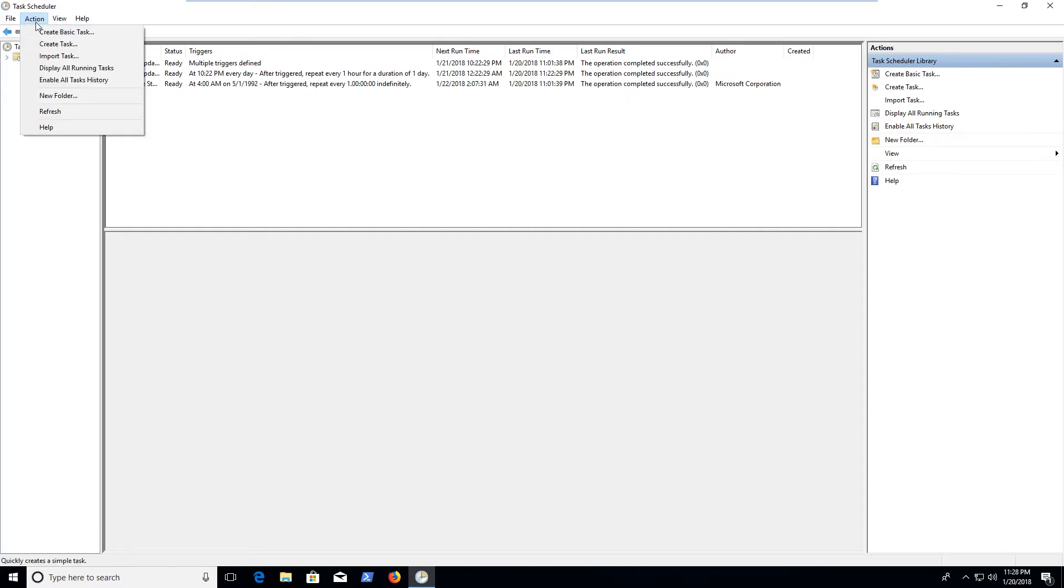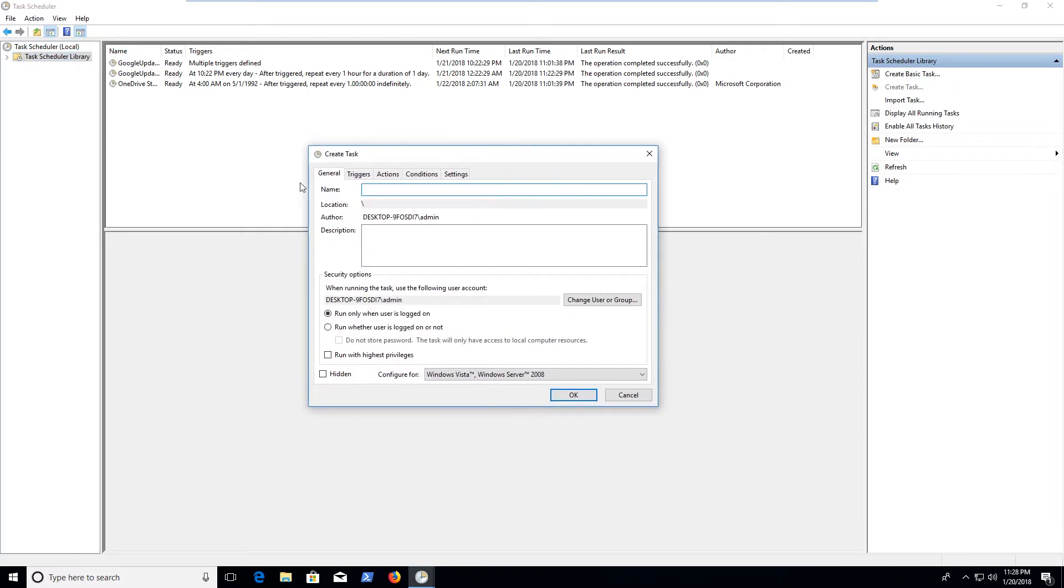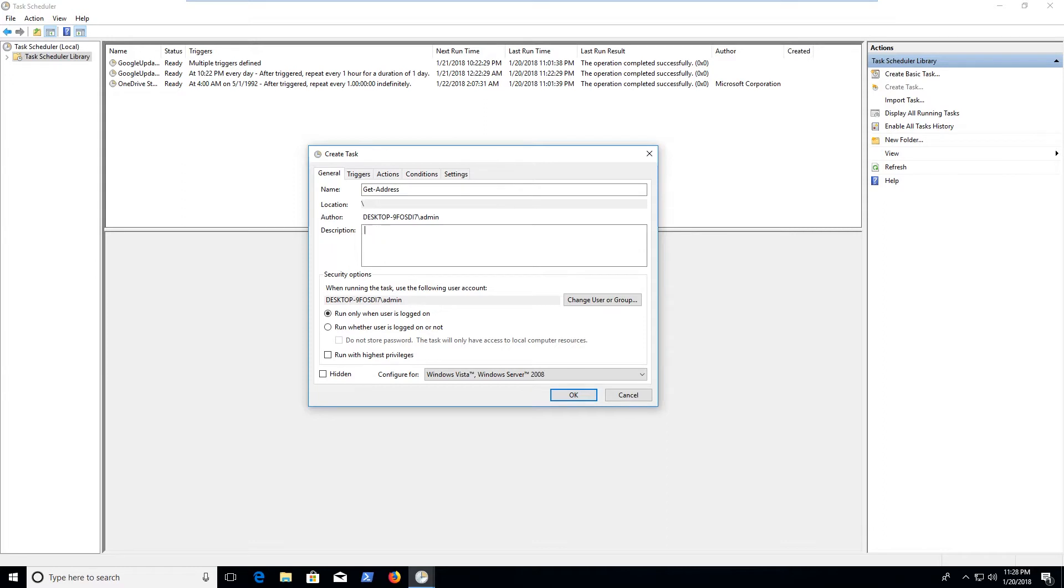So we're going to go file or action actually and we're going to create a task and you can actually export tasks and import them to other computers and that makes it really easy when you've got to do a bunch of tasks across a lot of computers all at the same time. So I'm going to create a task here and we're going to call this get address just for now. And then this is just going to update our IP address into a file.